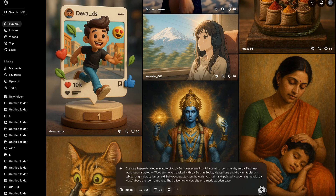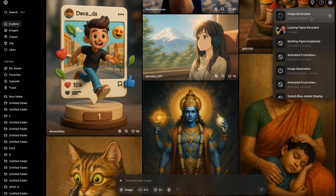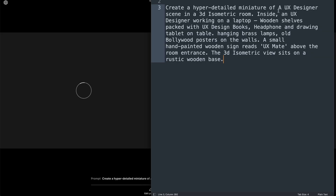When you click on Generate, it basically adds your image generation into a queue. You have to go into the notification and click on Generation Queue, as you can see. While it is generating the image, I'll quickly walk you through the prompt.